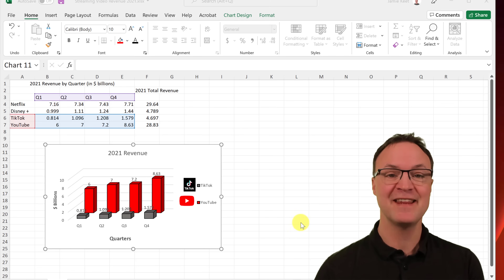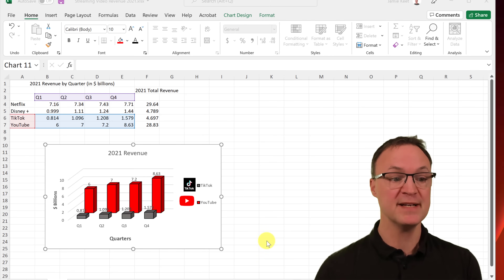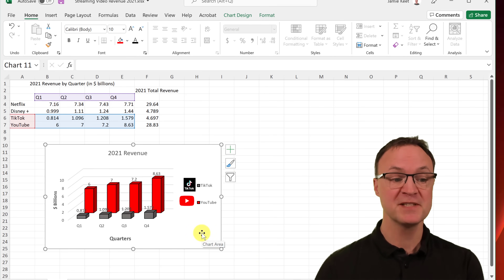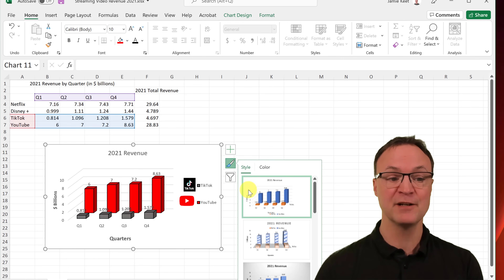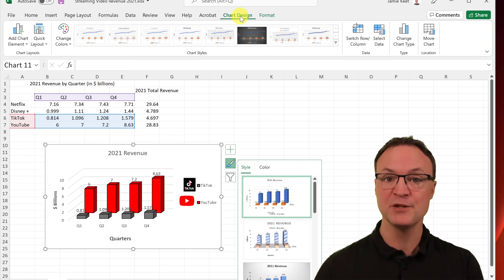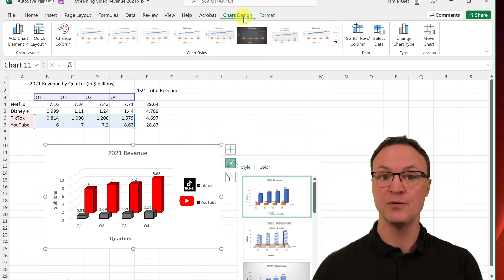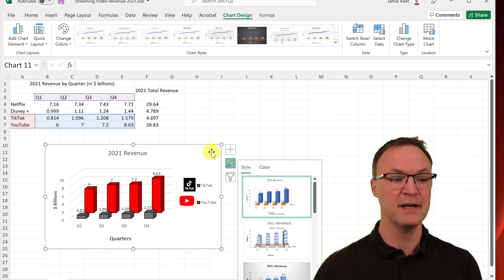One important thing to mention: in Excel, you can accomplish the same customizations in many different ways — through the chart style button on the right, through Chart Design, or by right-clicking. It may look like a lot of different options, but it's really the same things over and over again.